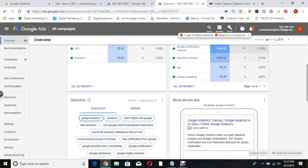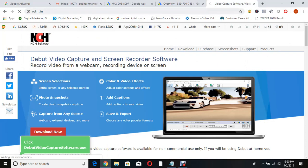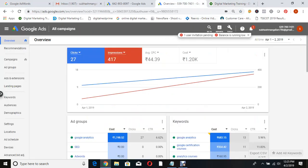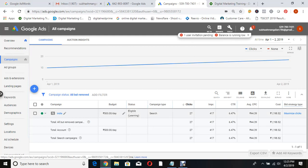Let us go for ODMT first. For this website, someone searching for online digital marketing training should see the ad - that is the task. Let me see what campaigns they created. They named one campaign as 'India.' The daily budget is 500 rupees. It's a search campaign. They got 27 clicks, 417 impressions, CTR is 6%, average CPC is 44 rupees, total cost is 1,198 rupees. Bid strategy is maximize clicks - automated CPC.